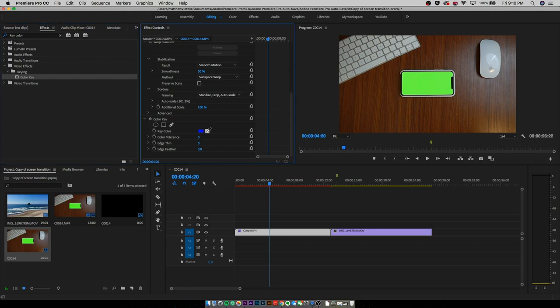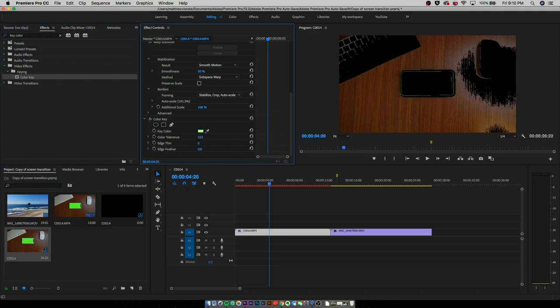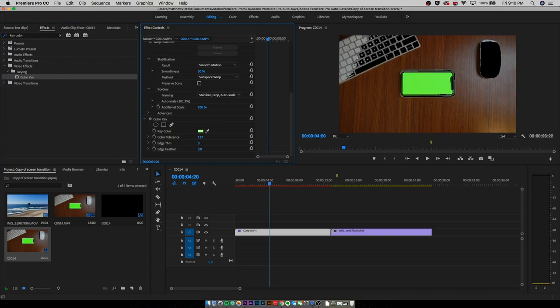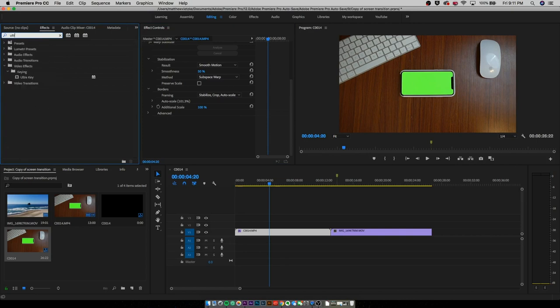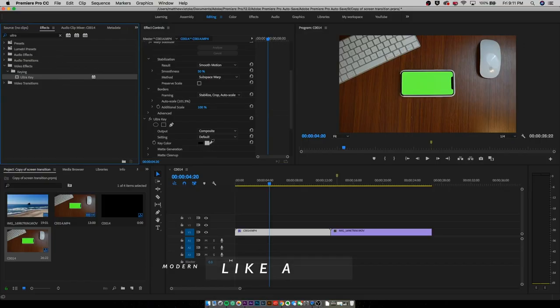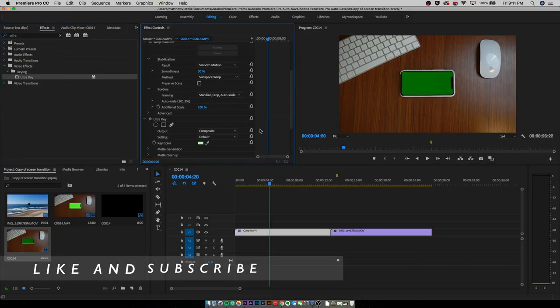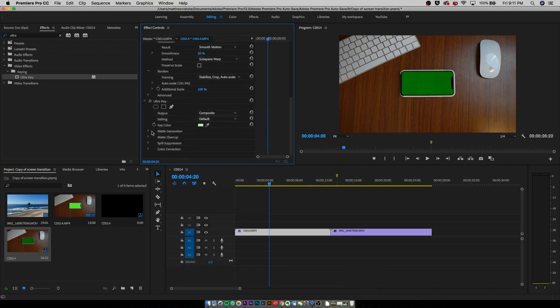I'm using Adobe Premiere Pro. Once I drag those two clips into the timeline, I scale them how they need to be. First, put the clip of the phone; second, put whatever clip you want inside it. Go to Effects and type in 'Ultra Key.' Once you find it, drag it onto your footage — that's the first clip, not the clip that's going to be inside the phone. Scroll down, you'll see 'Key Color' — change that to green and use the eyedropper tool to select the correct color of green.